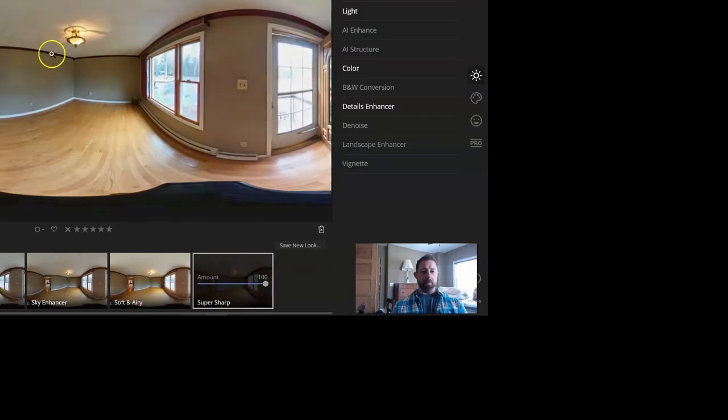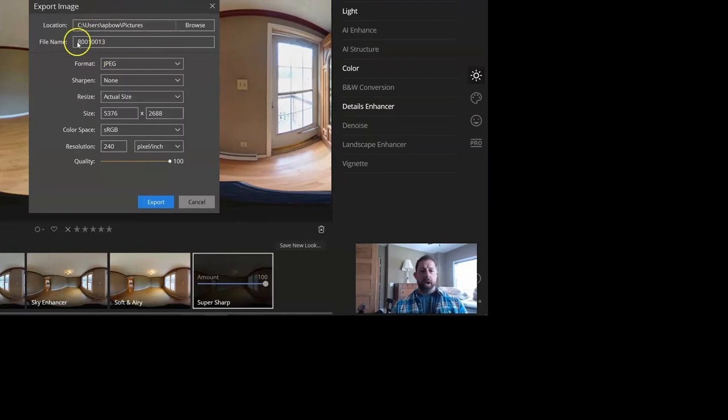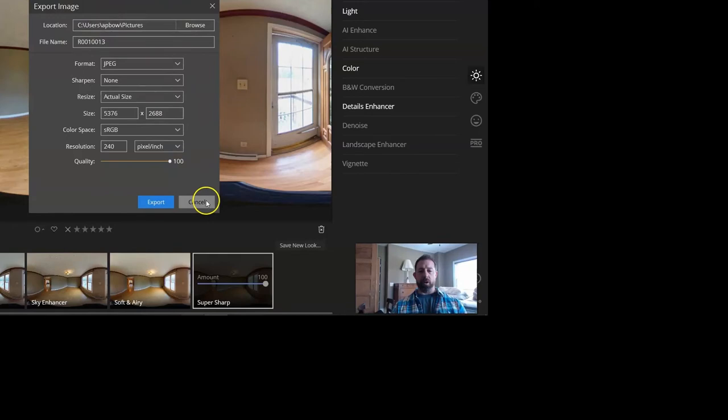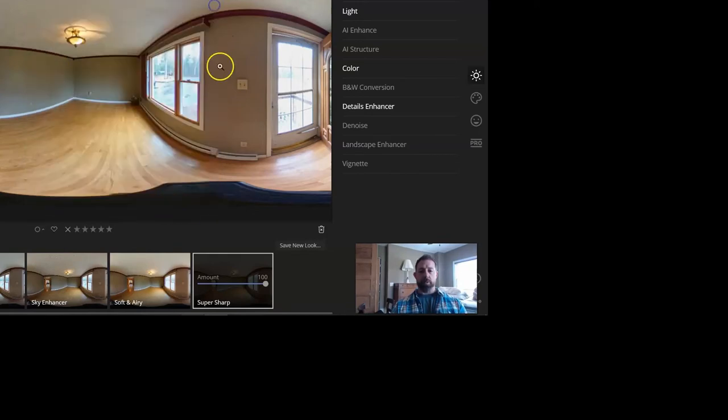And then when you go to export it, so you want to export that image. I didn't change anything. I left all of the settings exactly as they are and exported it to my computer.